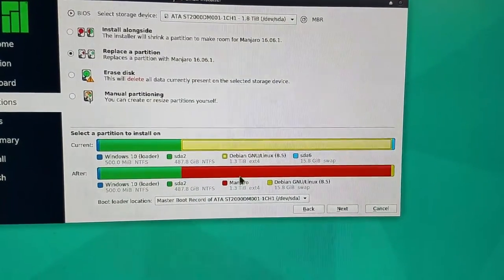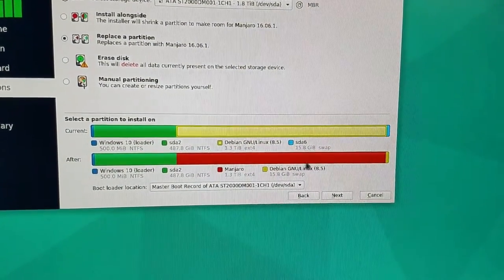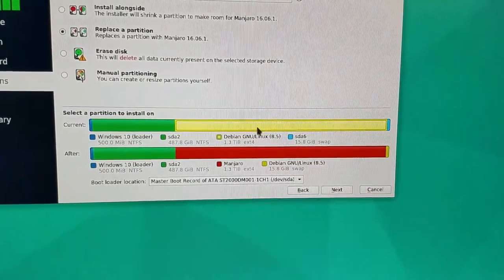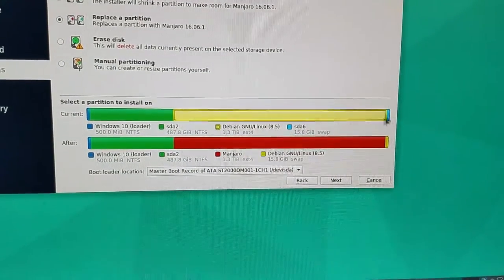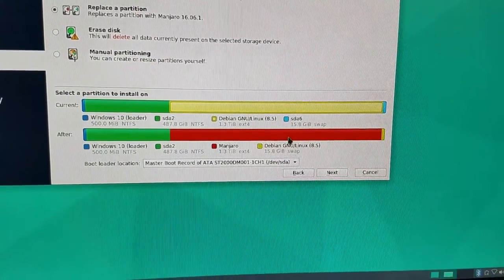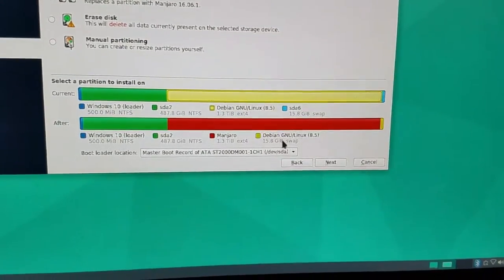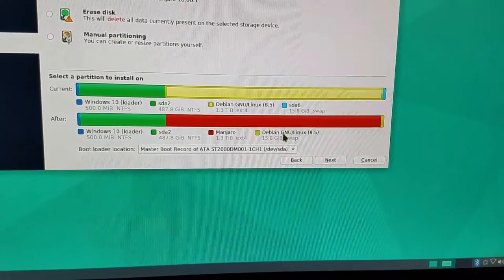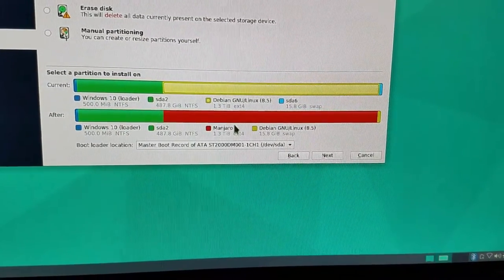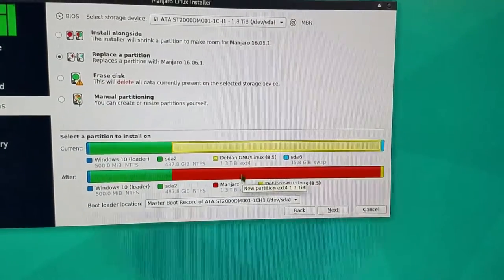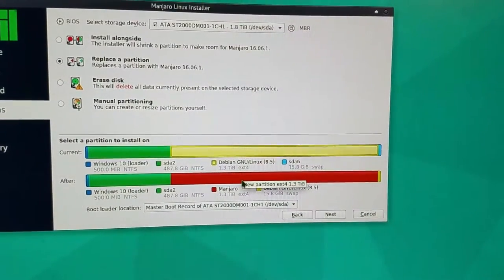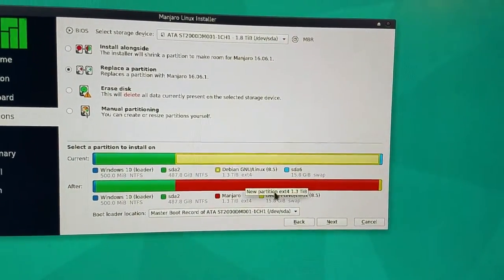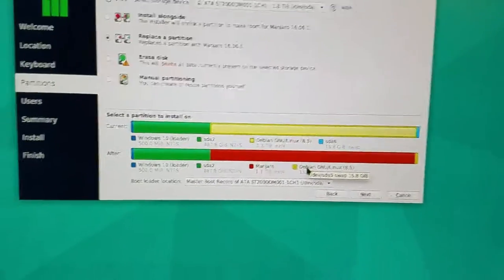Boom. See that red? That tells us we're replacing this to this. I love it. Manjaro, however you pronounce it, is taking over my Debian. I do love Debian, but this operating system looks really cool.